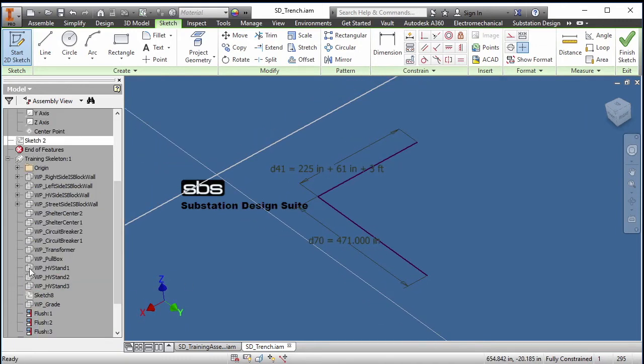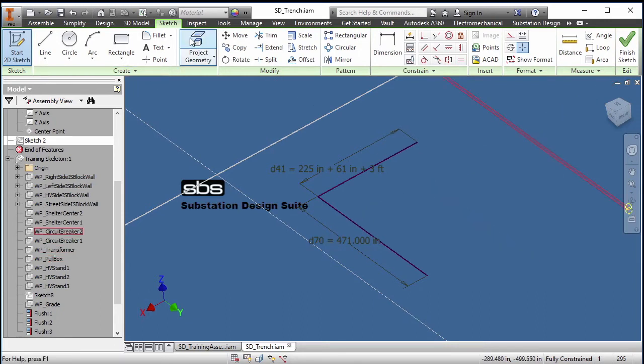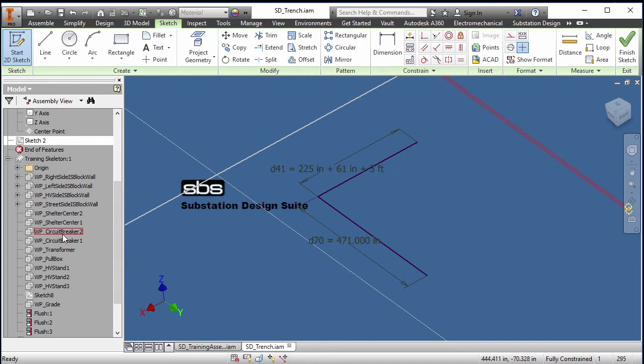I have work planes that I can project onto this sketch, dimension to it, locate it, and then what I need to do is remove those work planes. Usually I would delete the work planes.